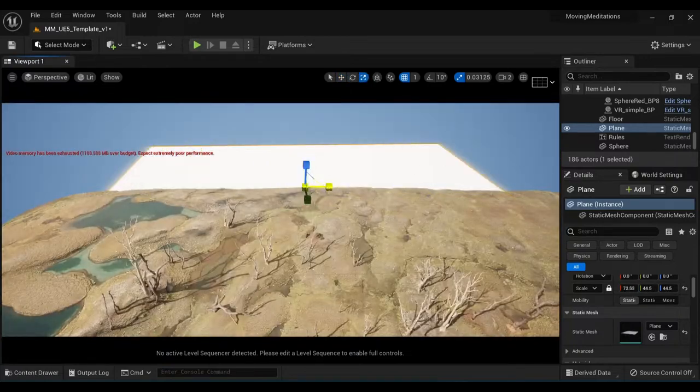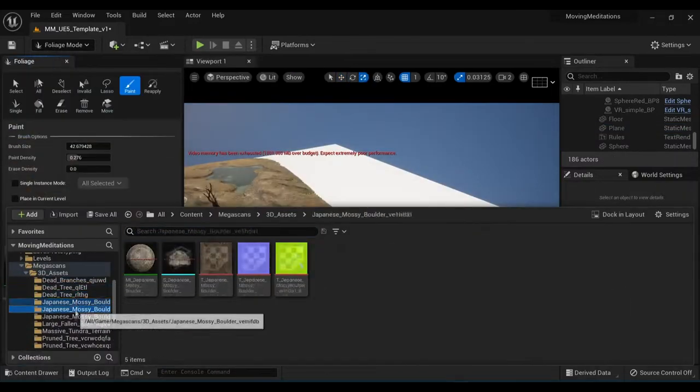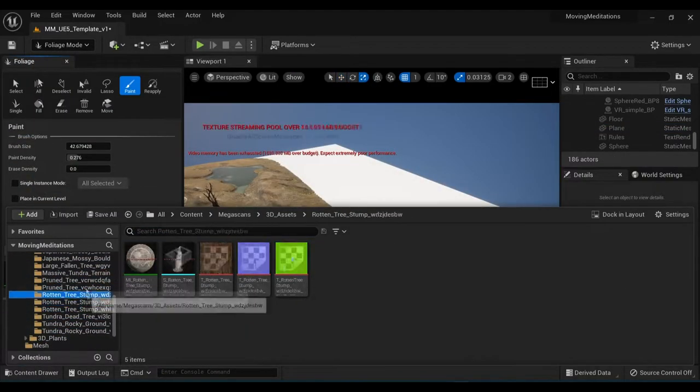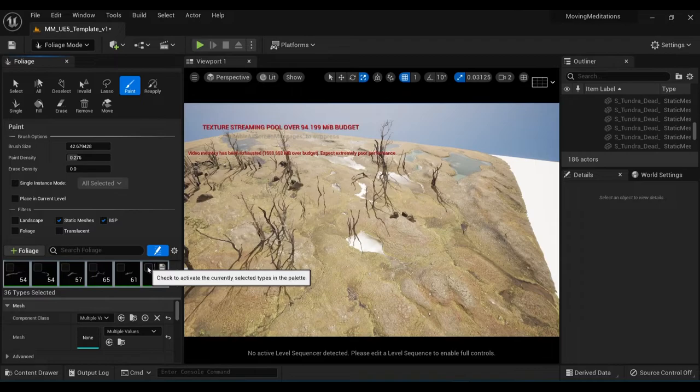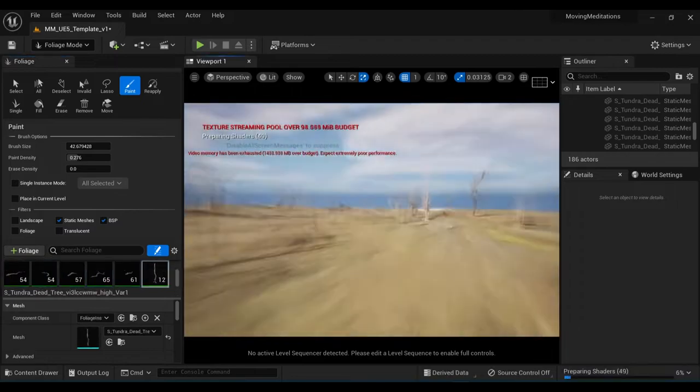For the distant trees disappearing over the horizon, I made a massive plane and then just scattered a couple of the smaller tree assets across it.